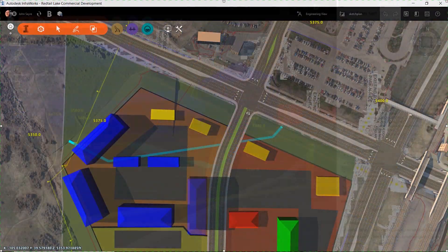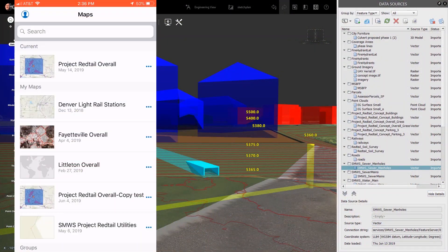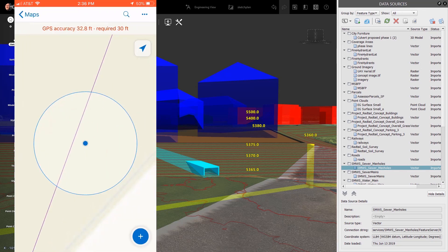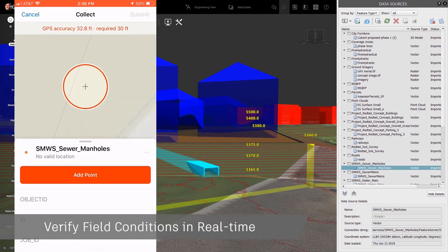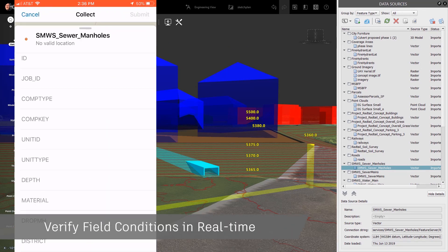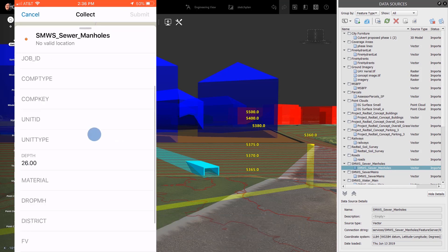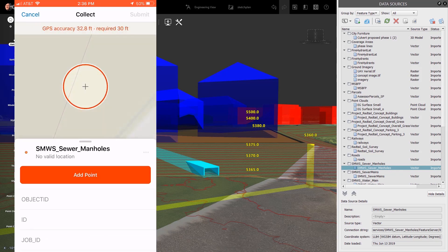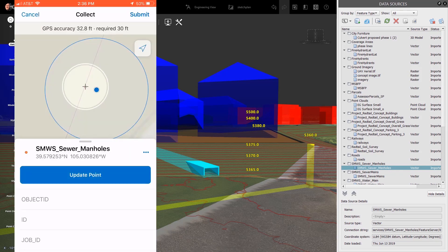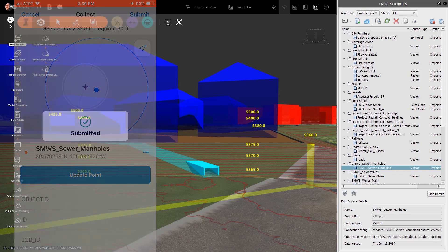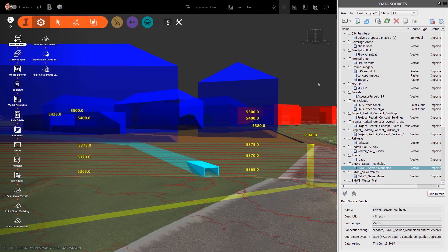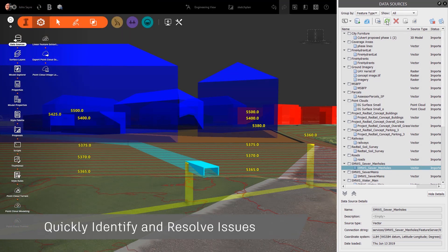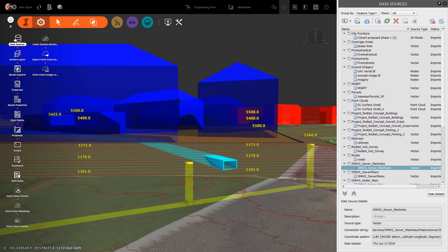Laying out design alternatives, there are times you will need to verify your GIS data. For example, while in the field, you can ensure utility locations and collect additional data for utilities that might have been missed. You can use the Collector for ArcGIS app to real-time locate missing structures on-site and then populate your model with a simple refresh of the data. This allows you to make faster, more accurate design decisions and resolve issues this new data might create.